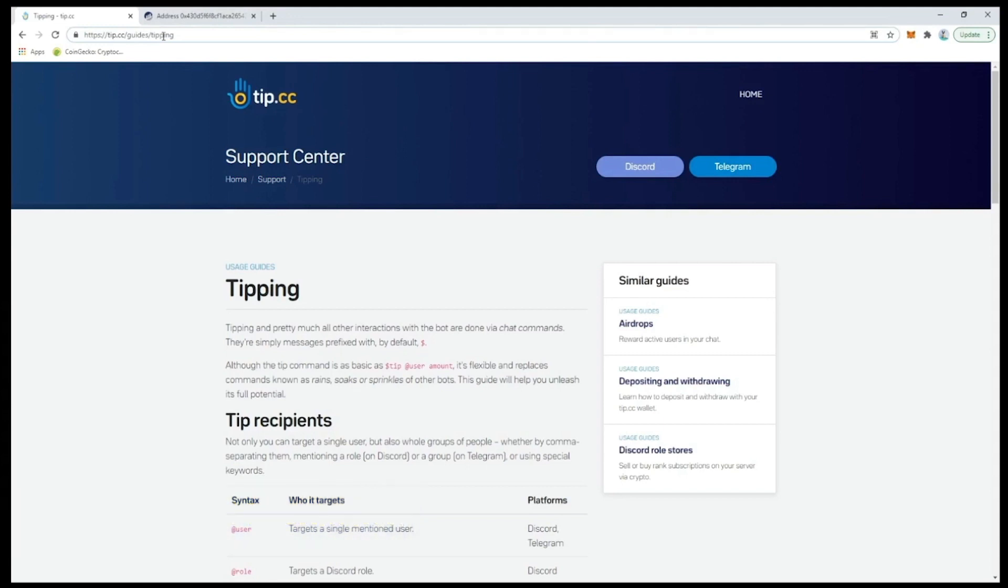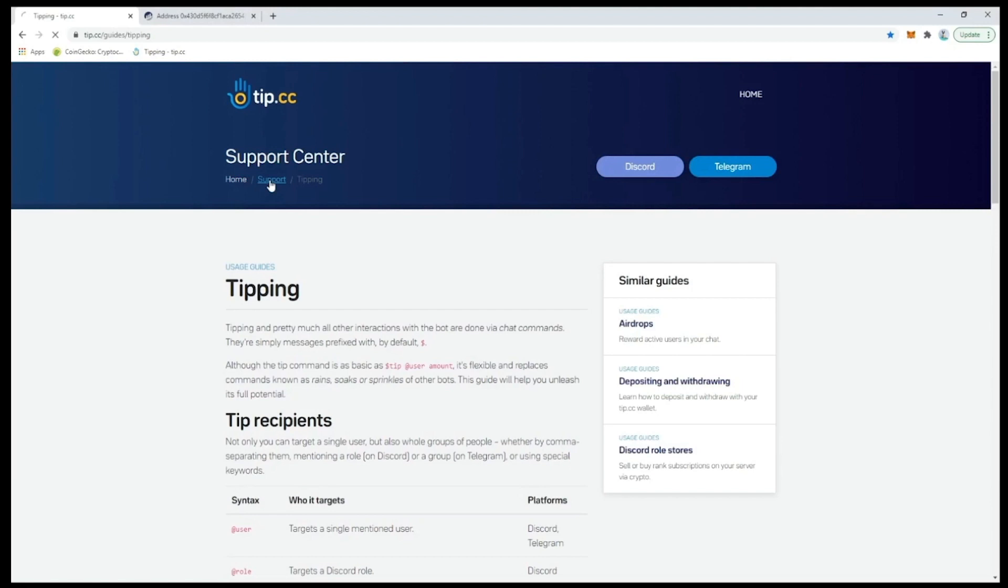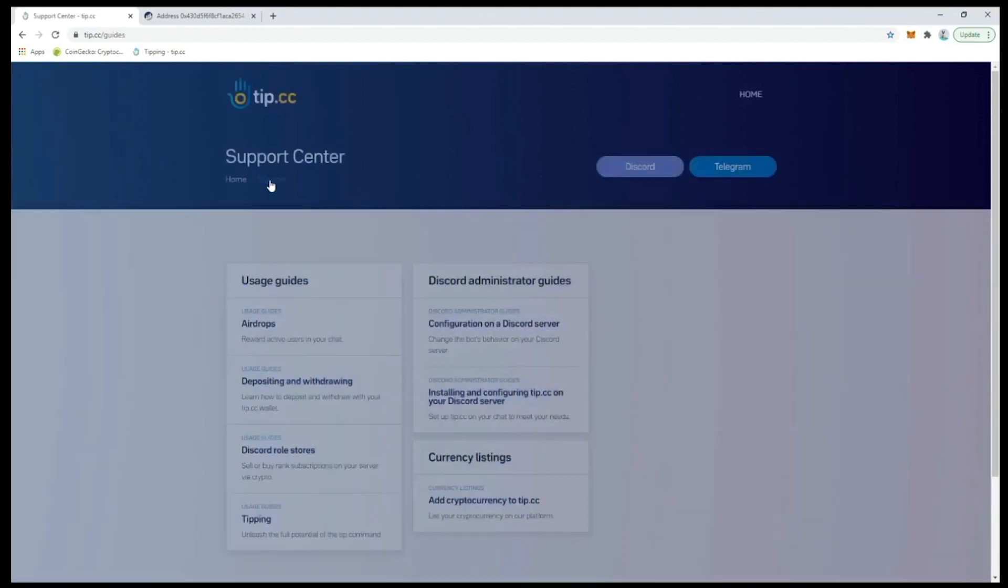It would be also useful to save official documentation for perusal later, so why not bookmark this depositing and withdrawing guide too.